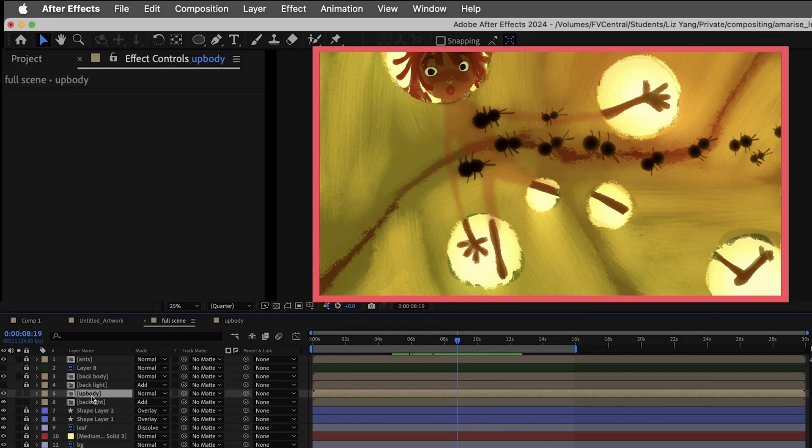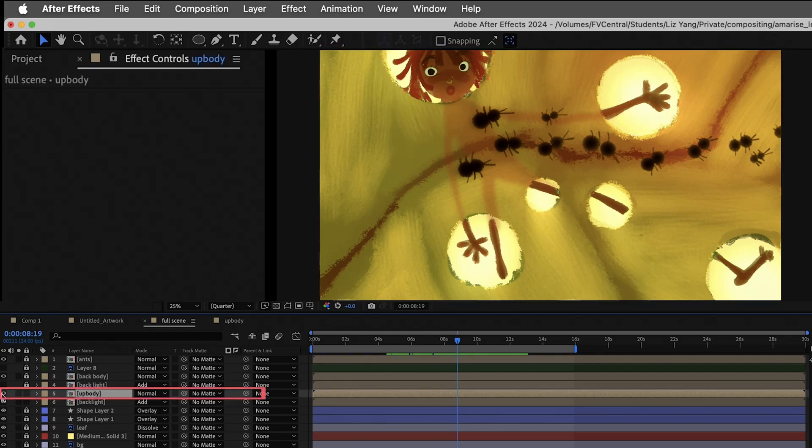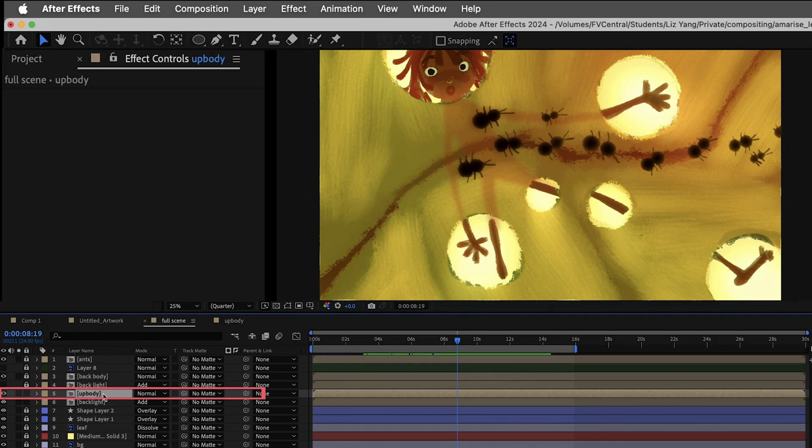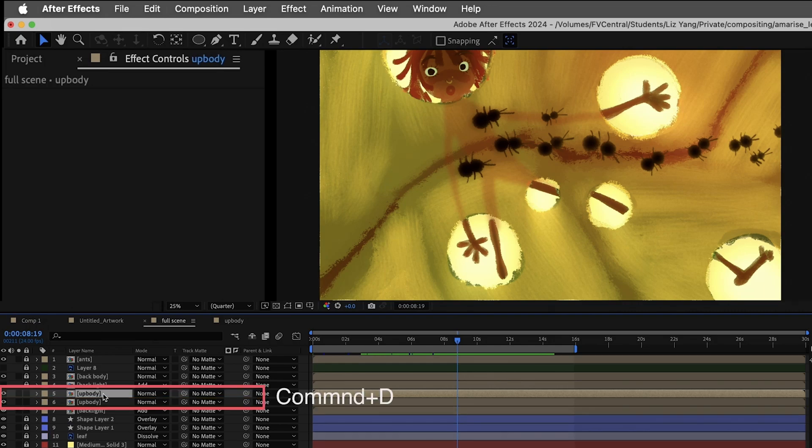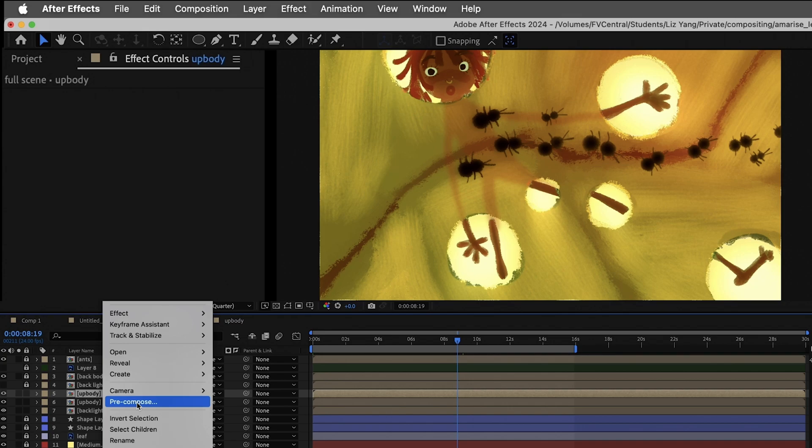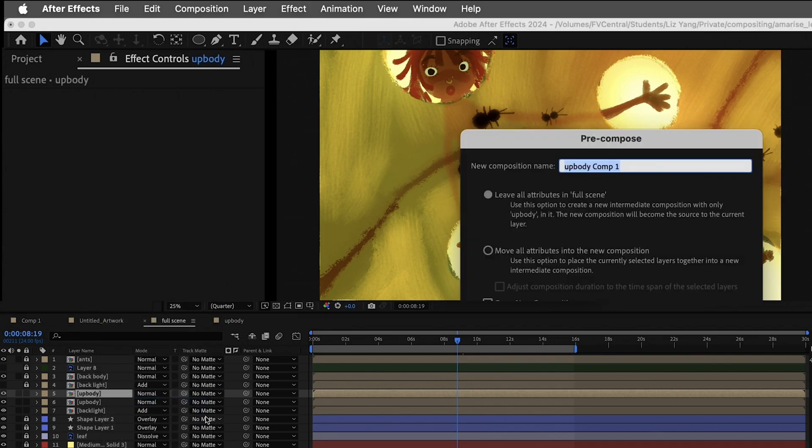First, you need a layer which you will make a backlight with. Mine is this body layer. Duplicate your layer, right click, click pre-compose. I'll name it as backlight.